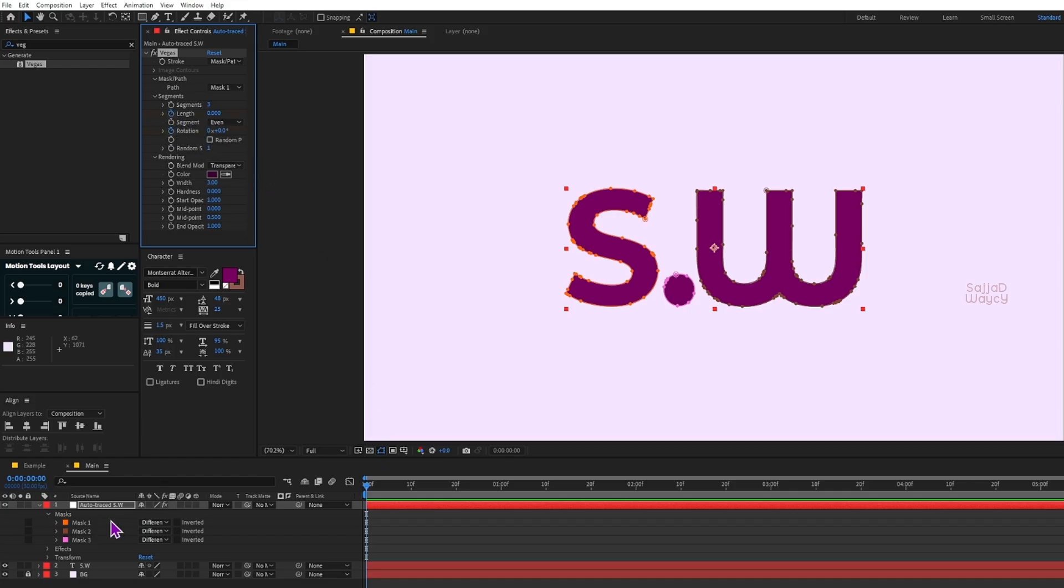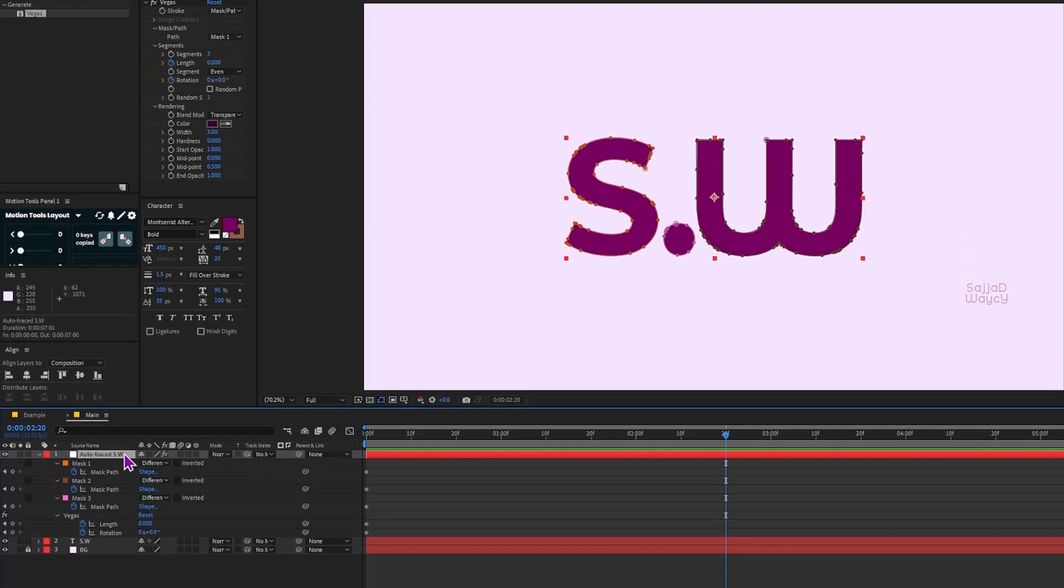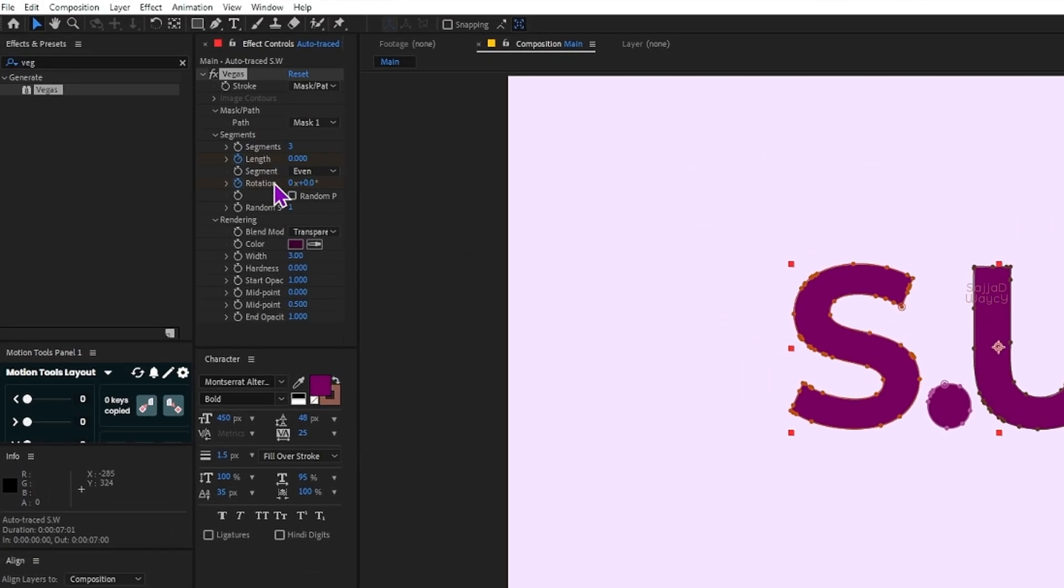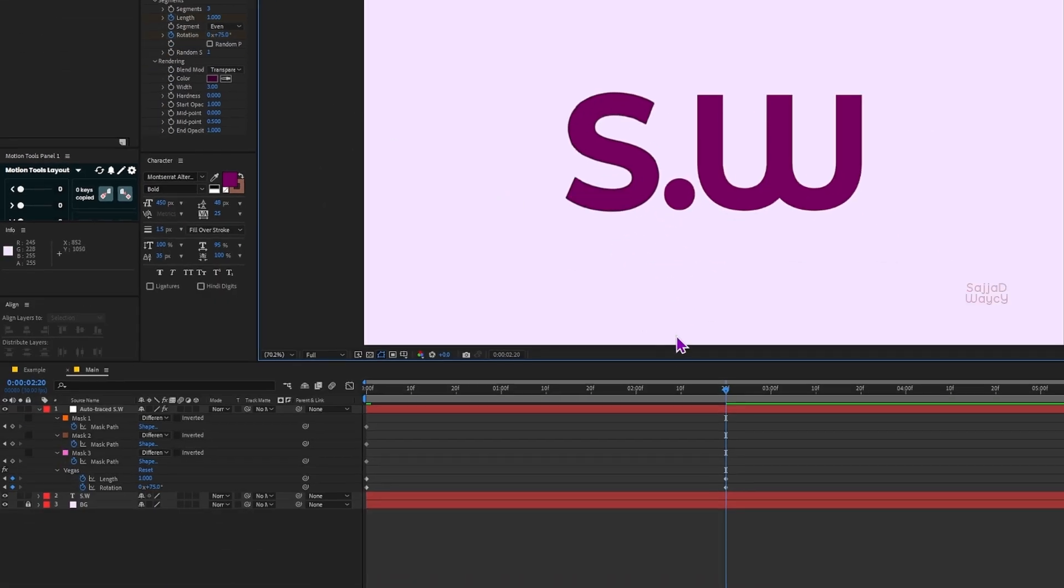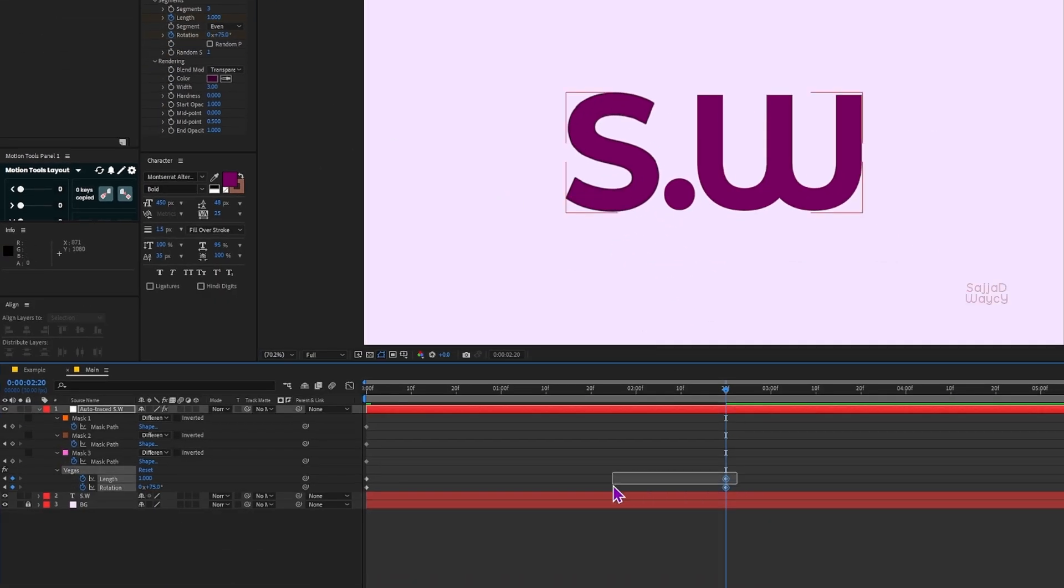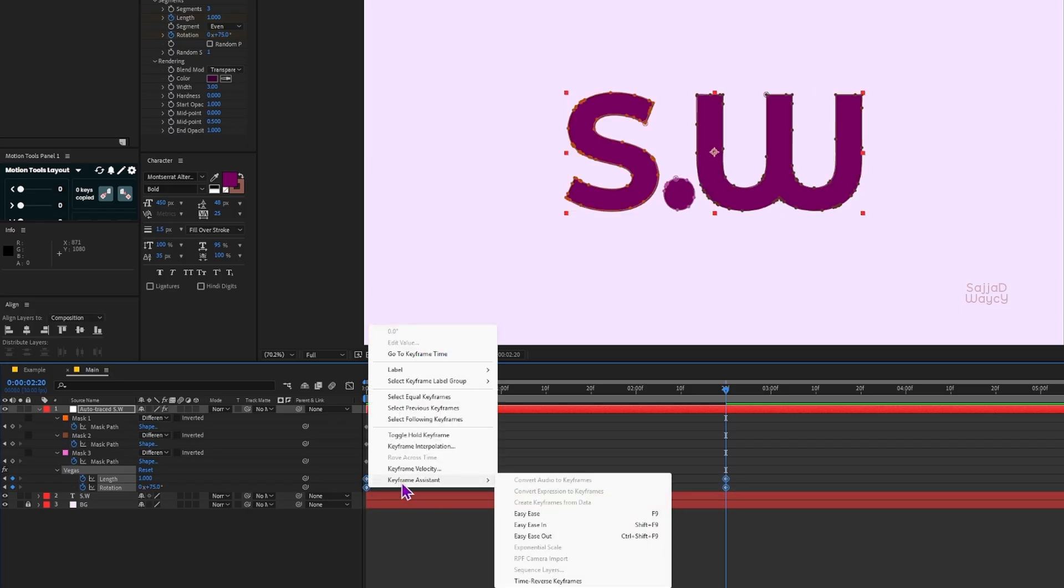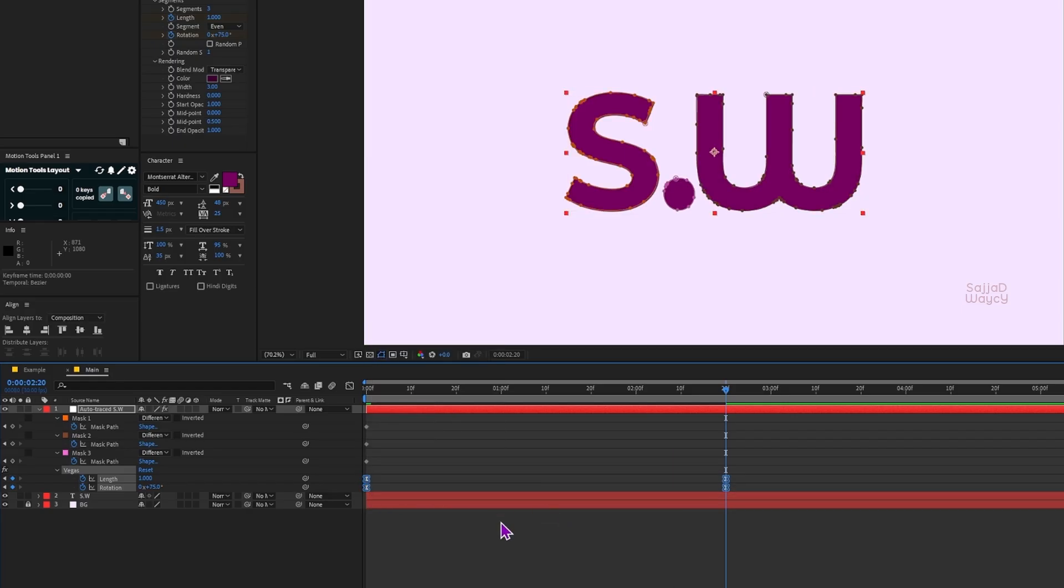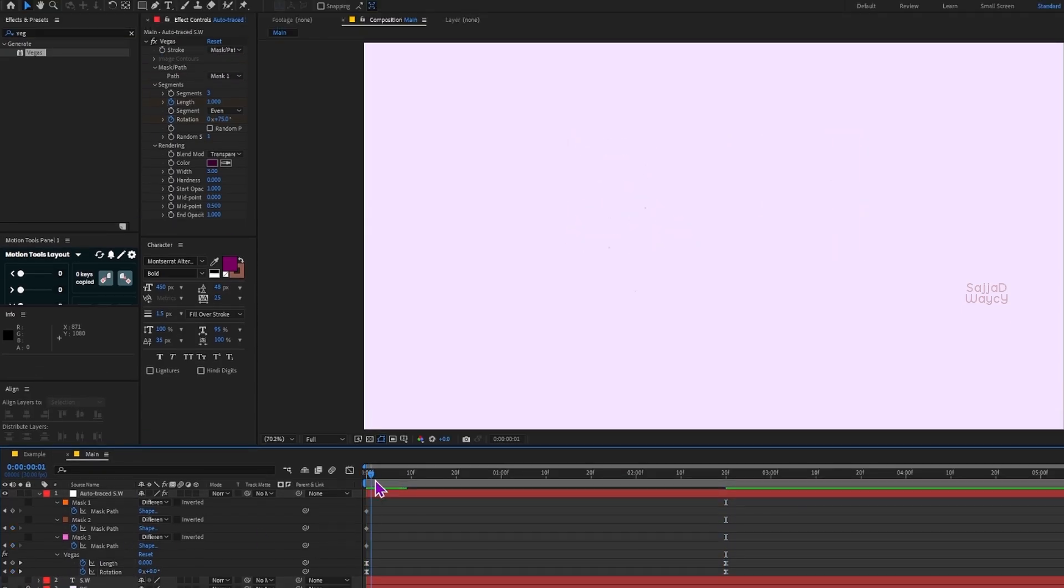At second 0 I turn on the stopwatch for both Length and Rotation. Then I move to 2 seconds and 20 frames, set Length to 1 and Rotation to around 70 or 75. I press U to reveal the keyframes and hit F9 to easy ease them. Now I turn off the bottom text layer so I can see the result more clearly.